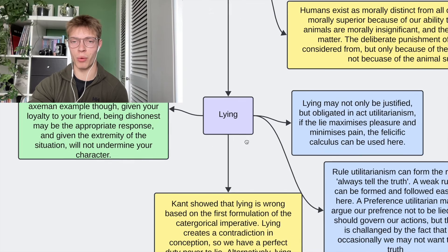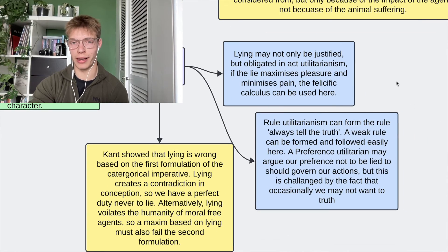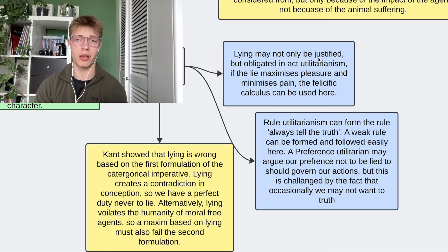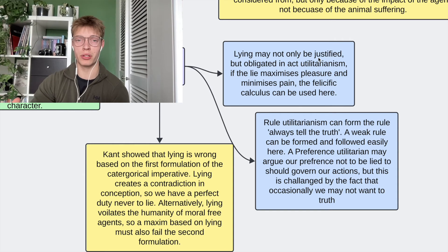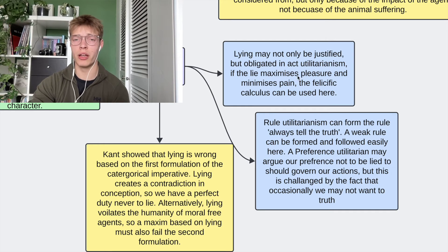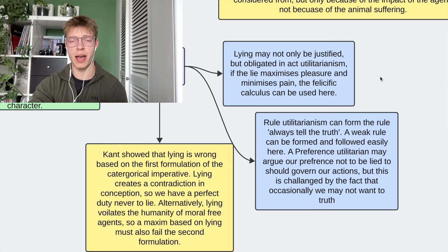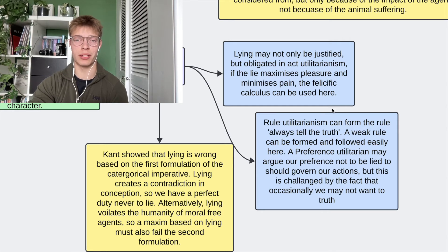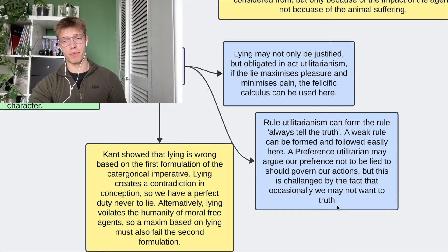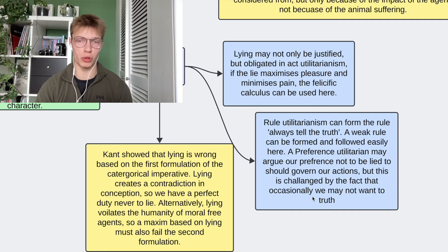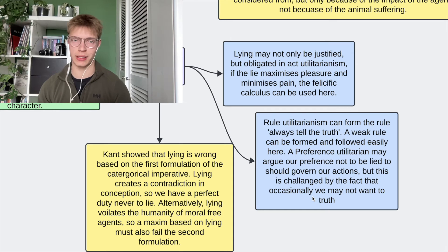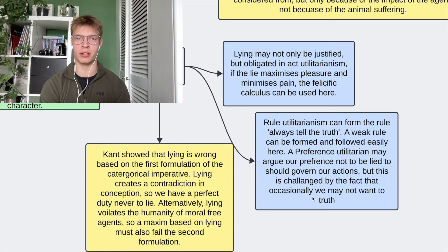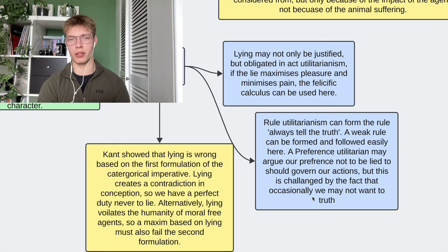Lying. For the utilitarian, lying can not only be permitted but sometimes you might be obliged to lie, because it's all about consequences and the happiness of agents. Sometimes we're going to have to lie to maximise pleasure and minimise pain, and we can use the hedonic calculus here. For rule utilitarianism, we can form the rule 'always tell the truth' — though this would be a weak rule, because sometimes — like with the axeman example — it just doesn't make sense to tell the truth. But almost all of the time, we should be honest.